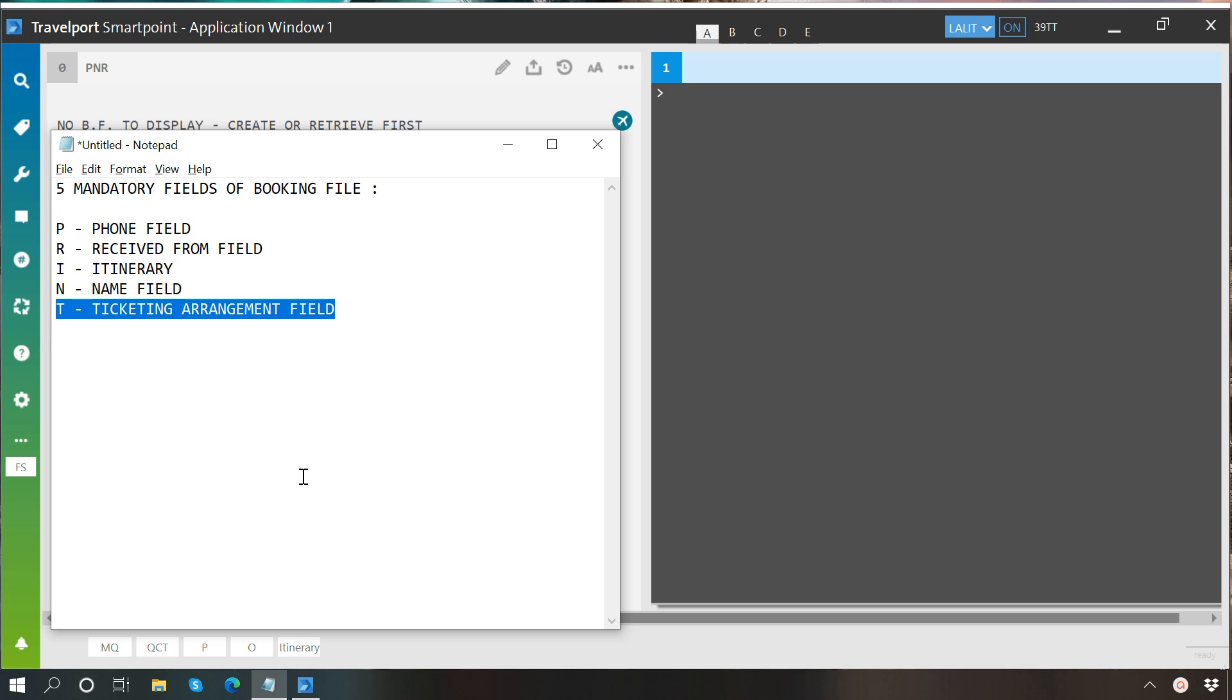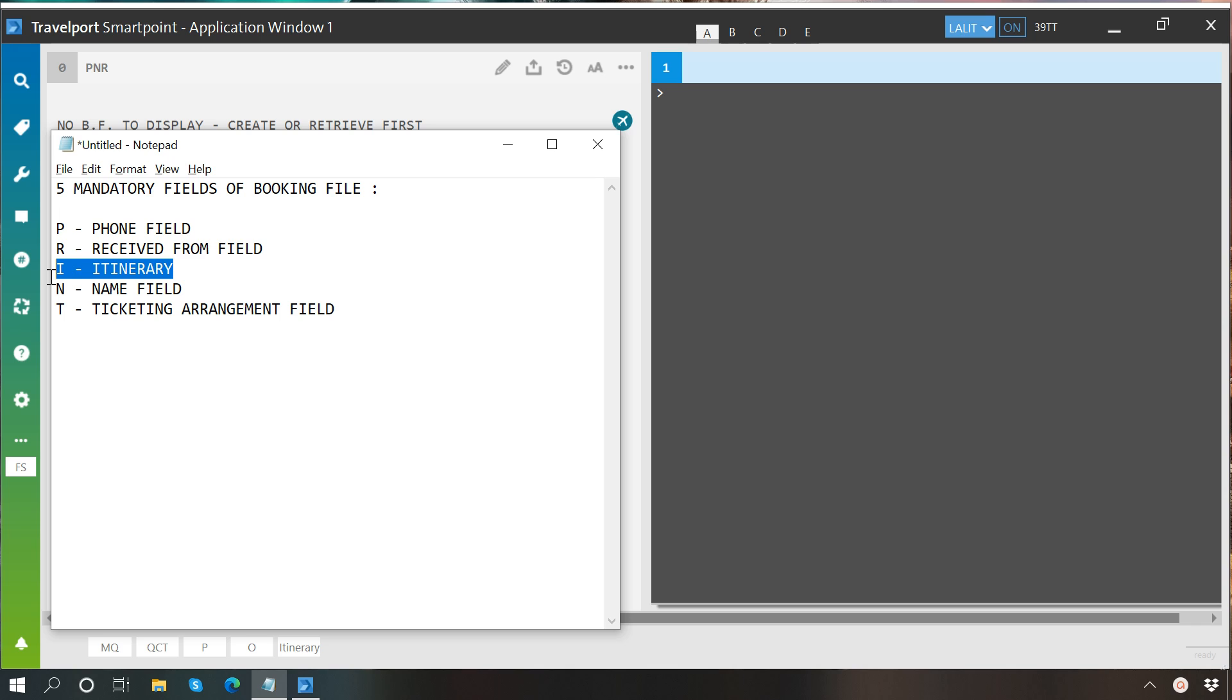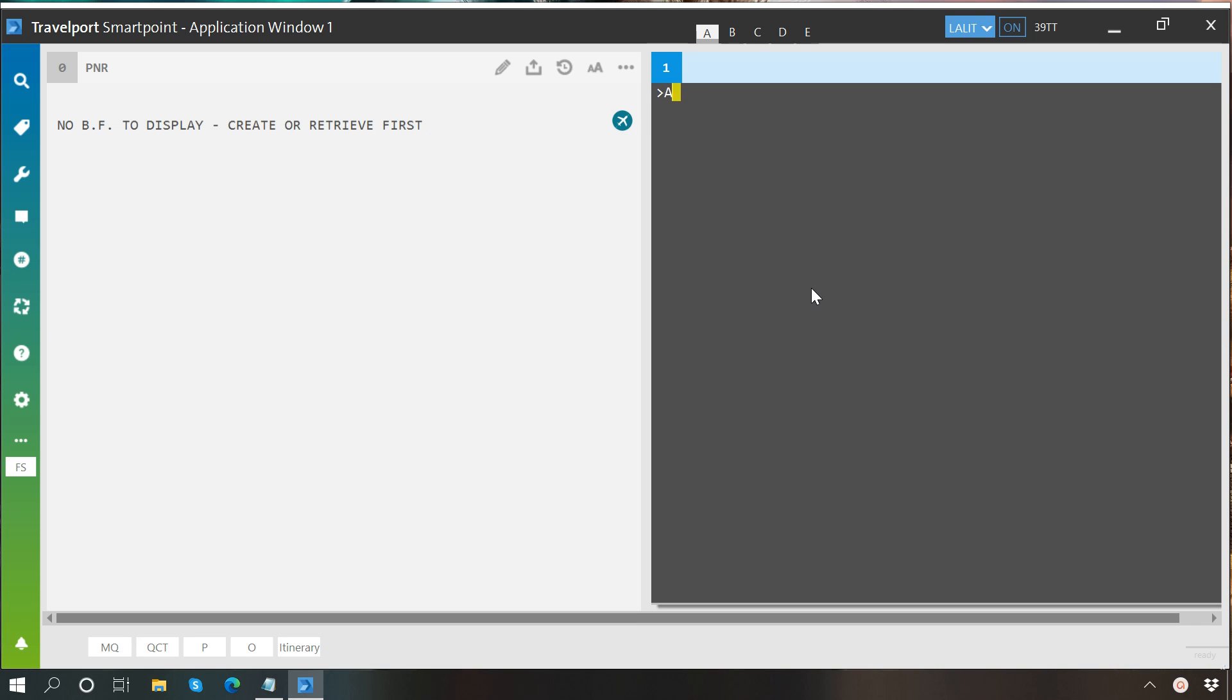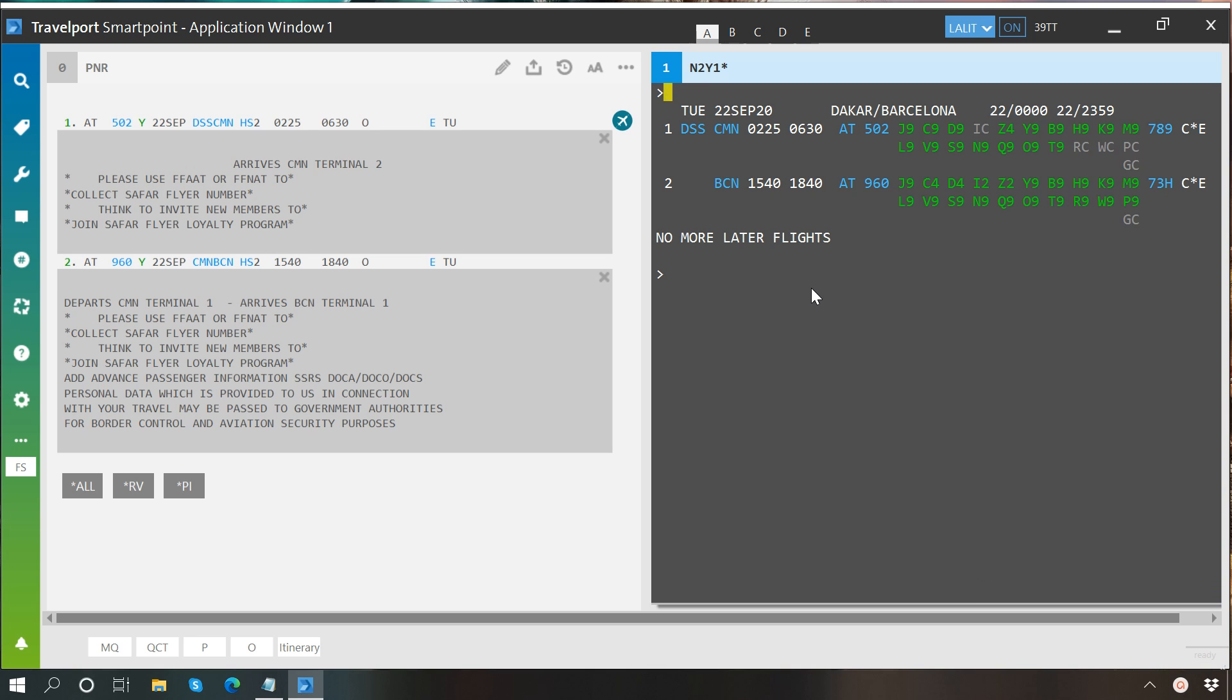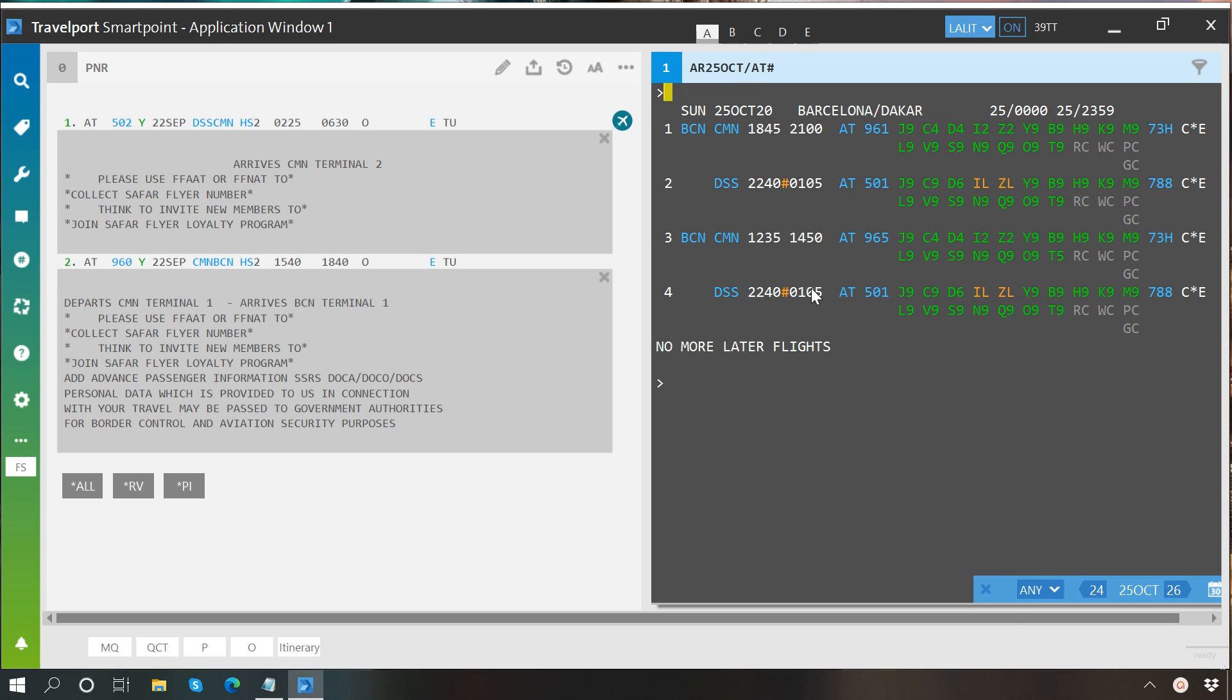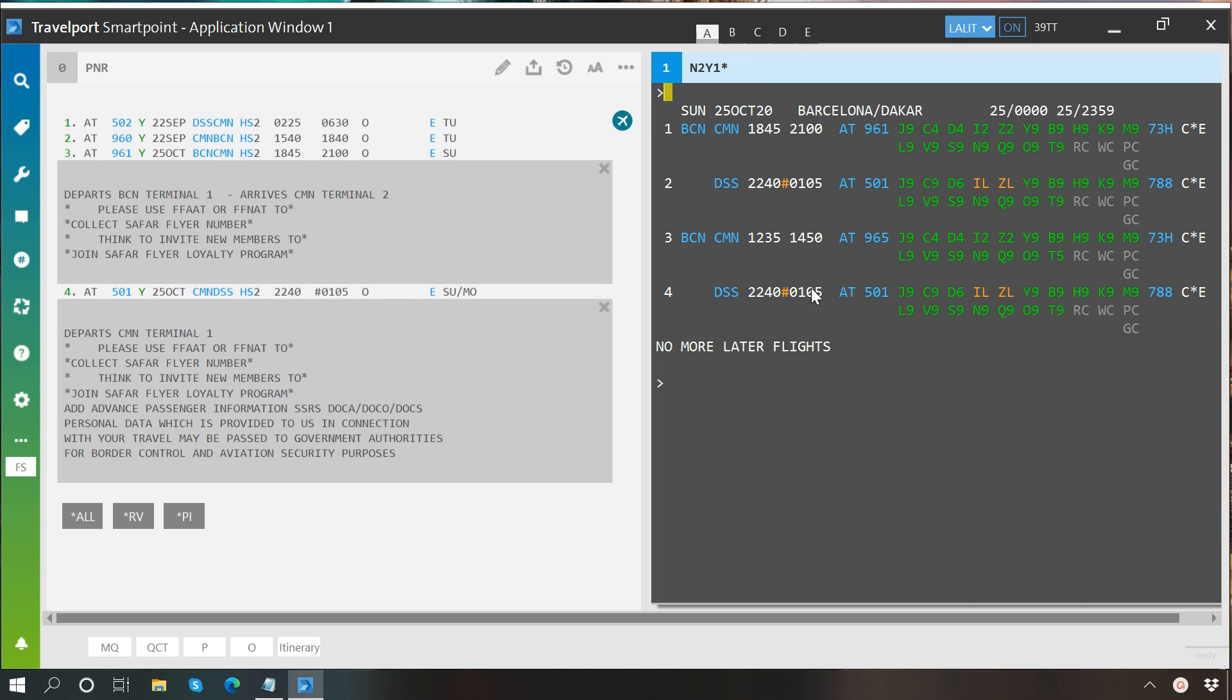As we have already understood in our previous videos how to create an itinerary in SmartPoint, we will quickly perform an availability search and sell seat to create an itinerary. So here we have created an itinerary.